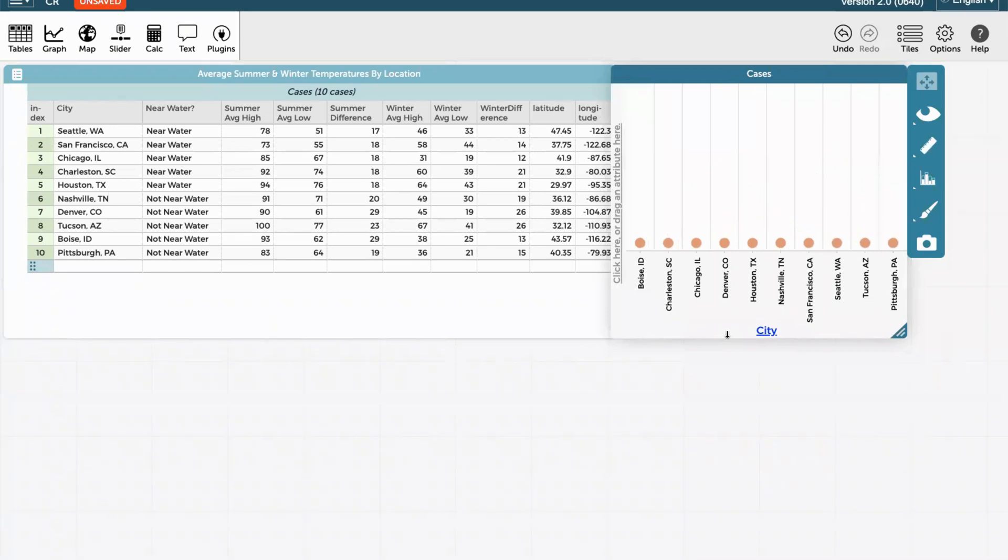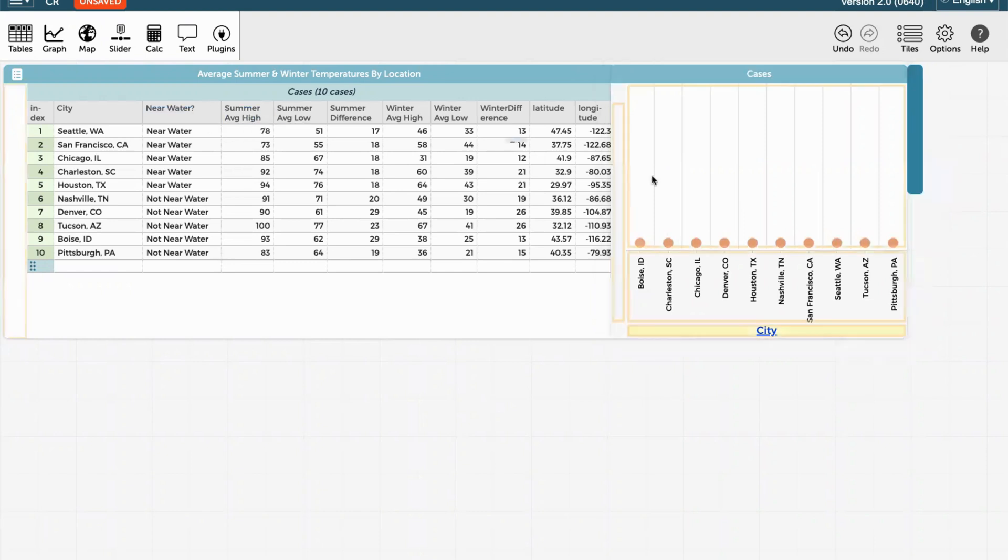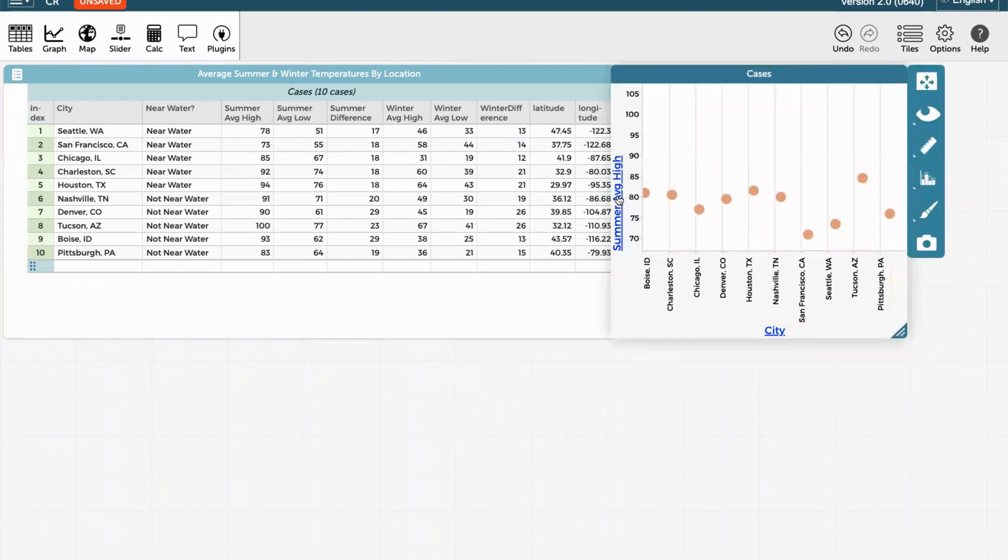However, there's not a lot going on here. There's nothing on the y-axis. So I need to grab some kind of information that will go from zero up. So I'm going to grab one of my continuous variables, the summer average high. This helps me start to see what's happening with the cities in terms of patterns and their relative summer high temperatures.